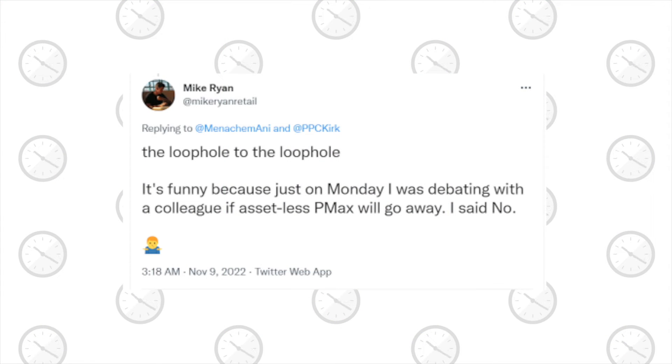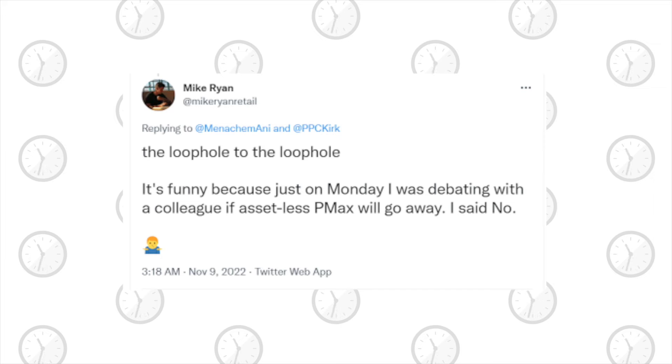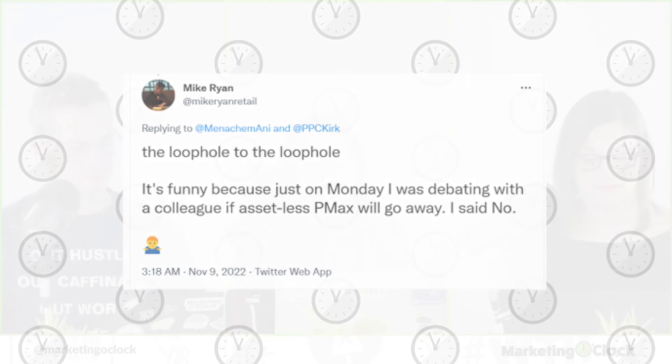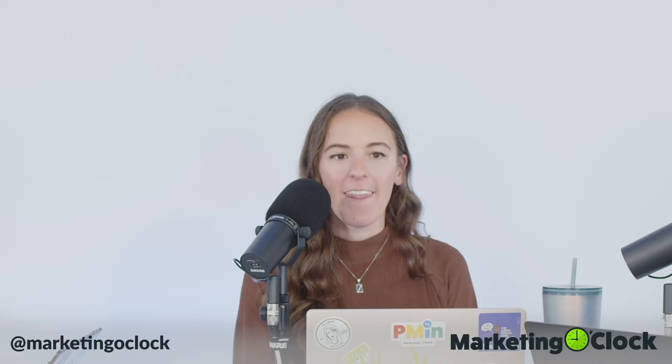It's funny because just on Monday I was debating with a colleague if asset-less PMAX will go away. I said no. Everything is a hack.